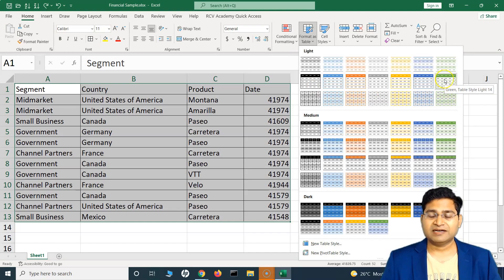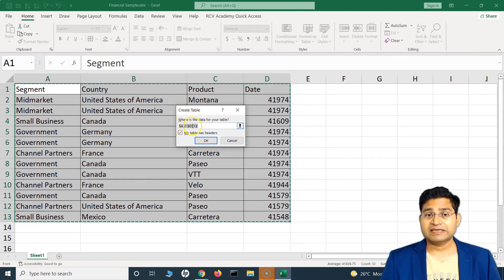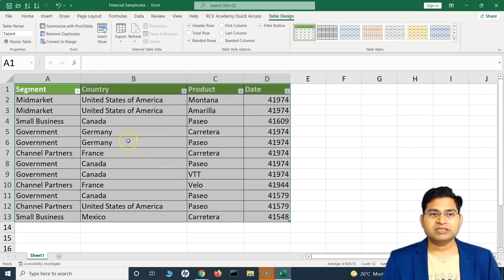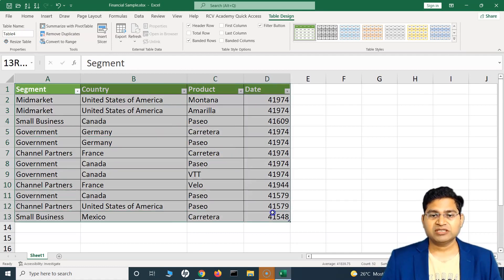You can select any of the themes available — light or dark with a dark header. Let's say I'll select this green table style. It will pop up the 'Create Table' dialog, which has already selected the rows and columns to be included. Check the box if your table has a header — it will be checked by default since the first row is the header. Click OK and you will see that the table design style has been applied.